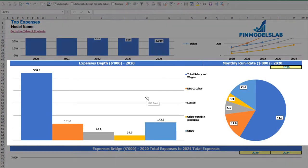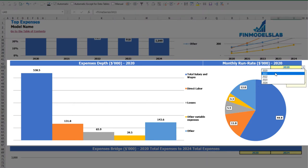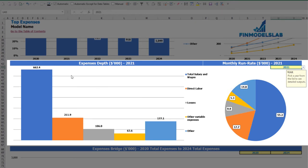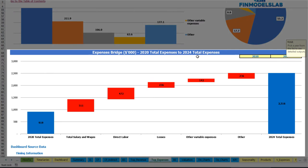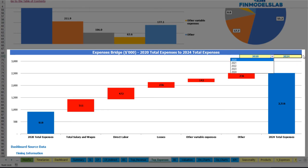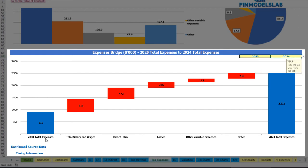Below are expenses depth and monthly run rate charts for a selected year — you can change the year and see absolute values and percentage breakdown on a pie chart. On the expenses bridge you can find the main drivers of expense growth between two changeable years. You can select the first and last year and see how total expenses change from, for example, 2020 to 2024 via a waterfall chart.